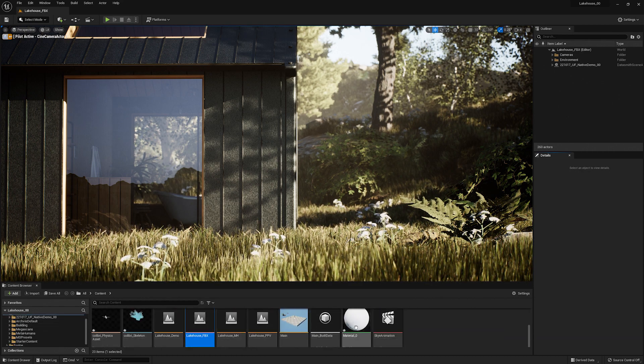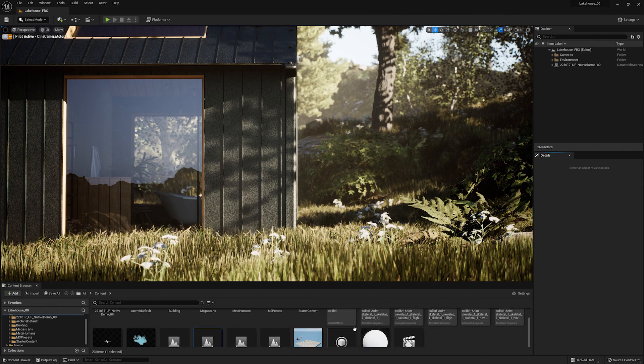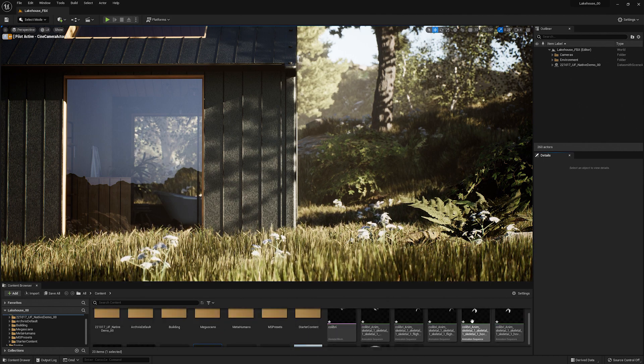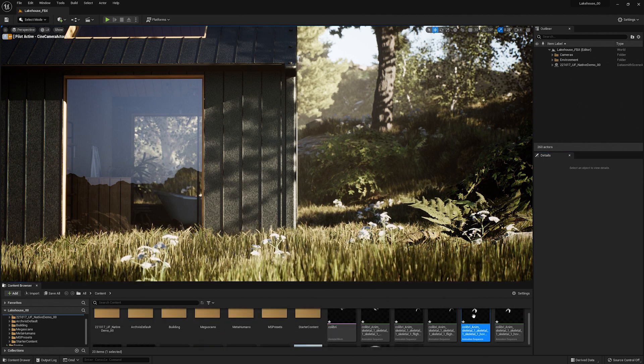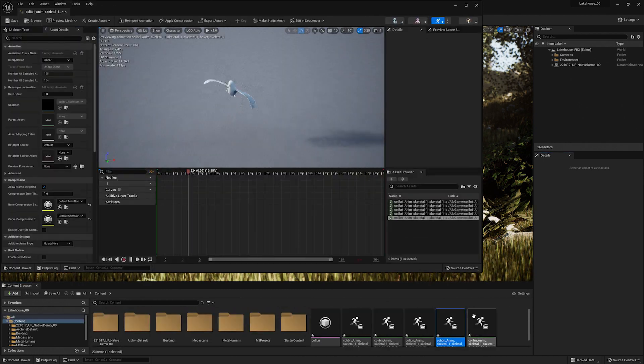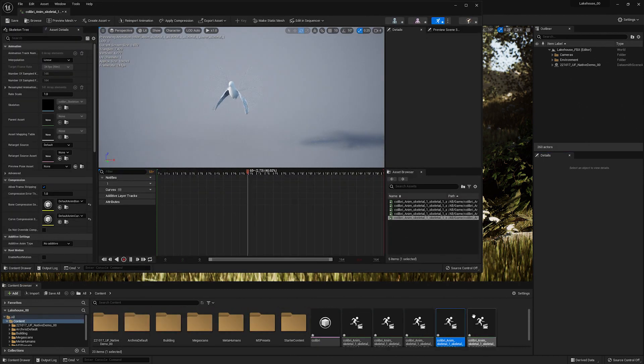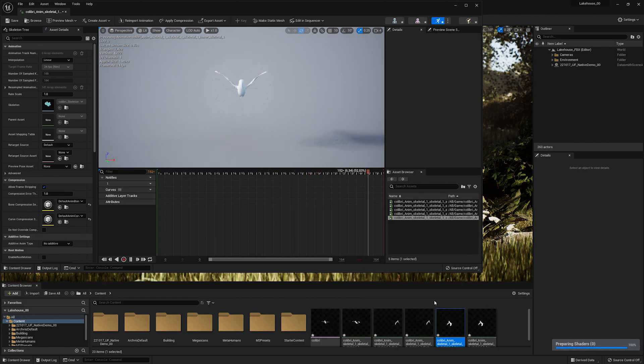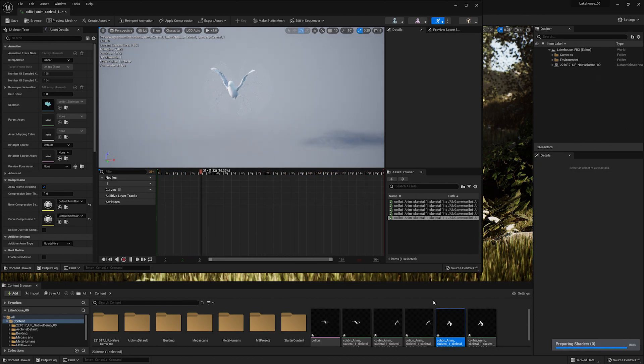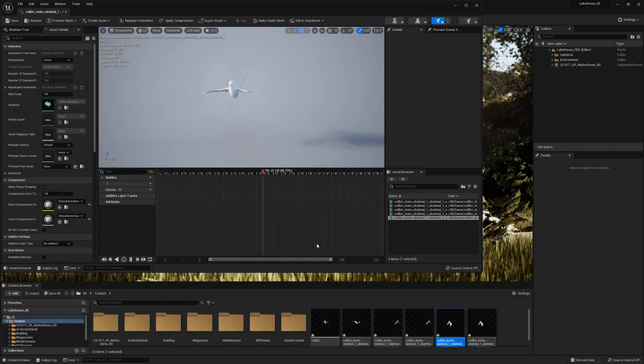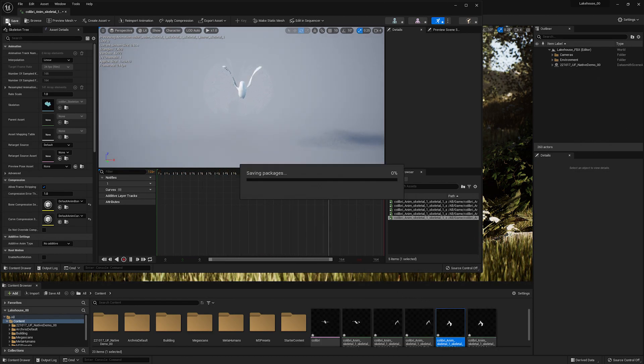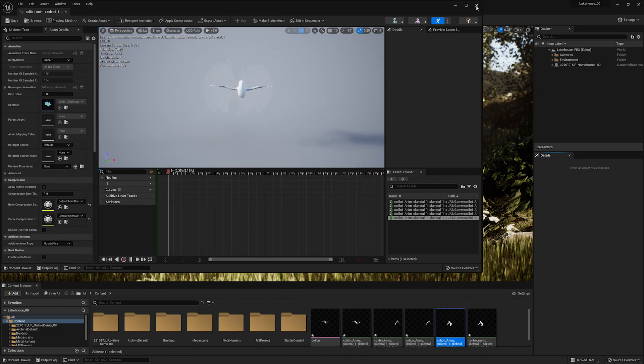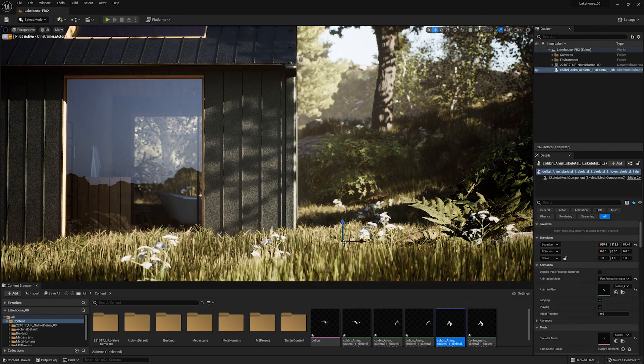Now I'm going to select one of these animation sequences and when I click on it you'll see that the animation has successfully been brought in. I'll go ahead and save this and drag and drop it into my scene.